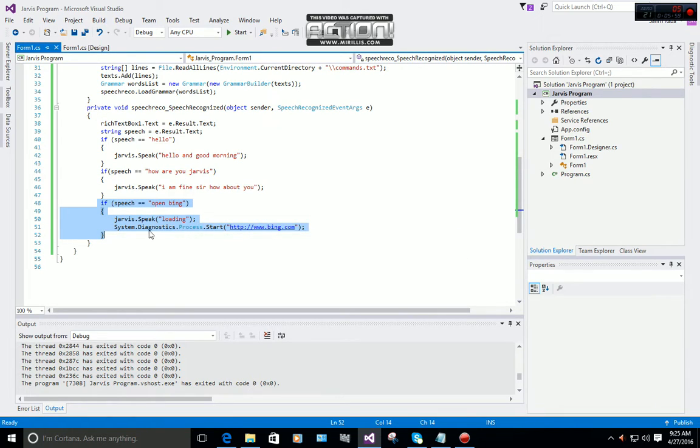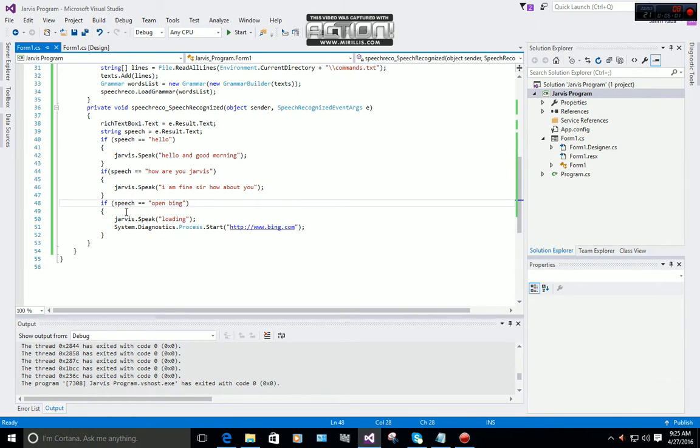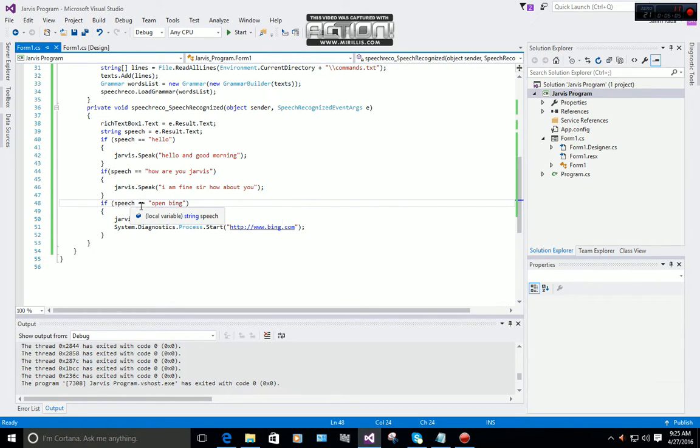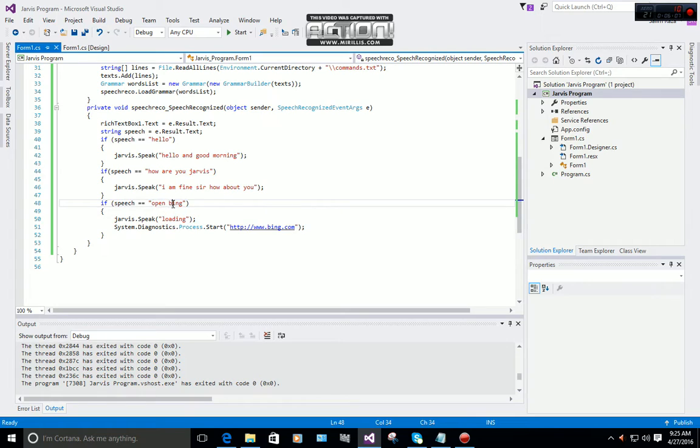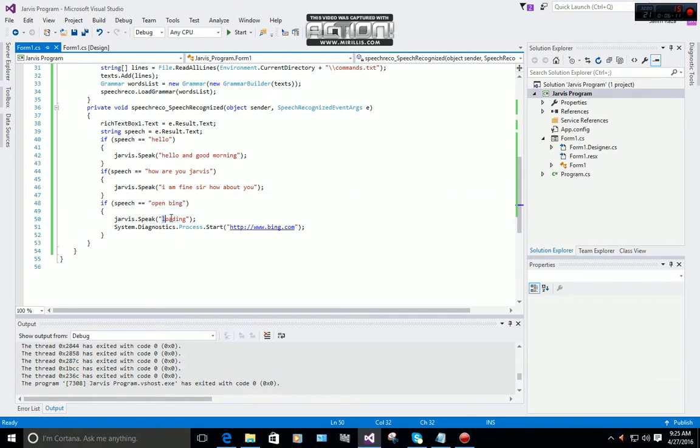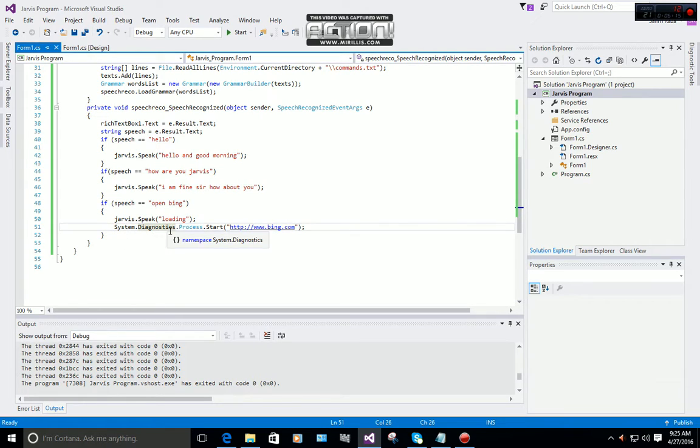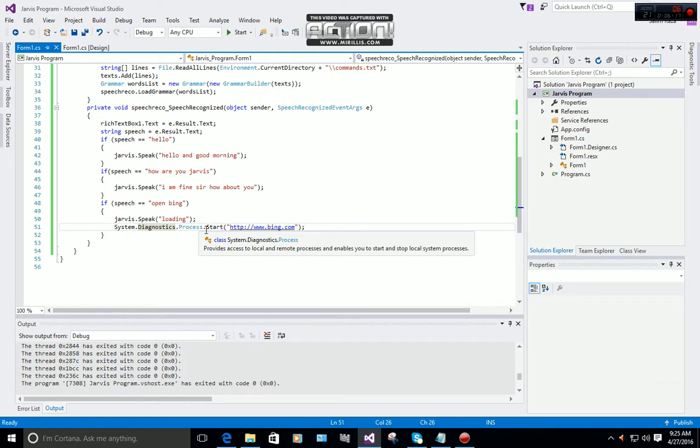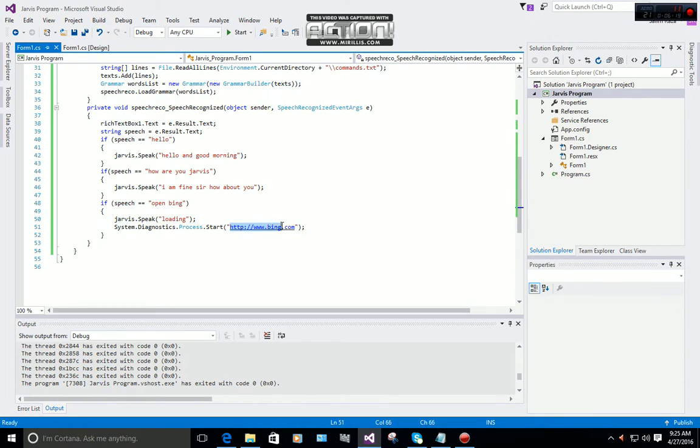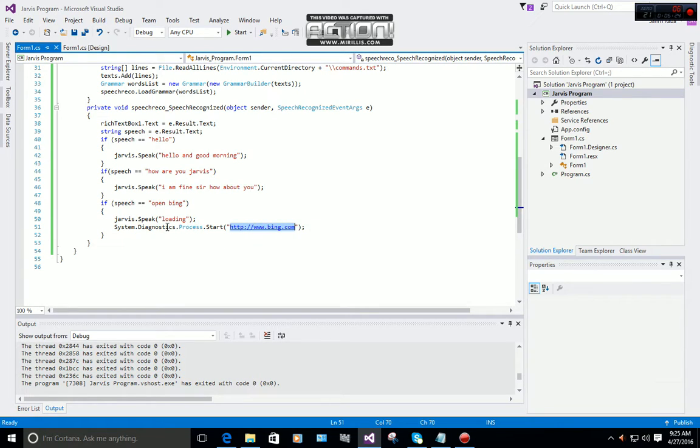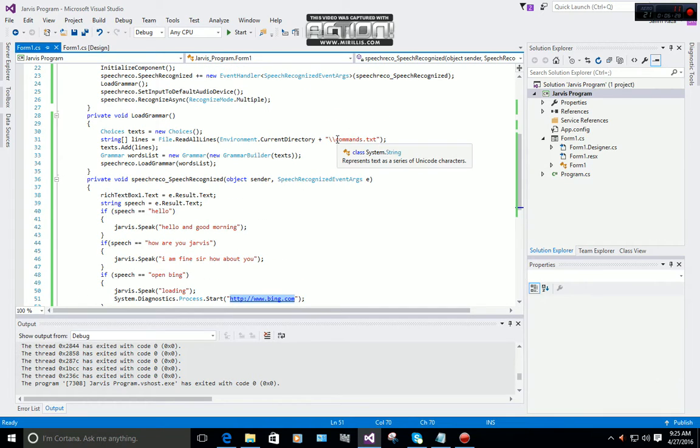If you want to open a web browser or website, you simply do speech equals 'open Bing', Jarvis.Speak 'loading', and then System.Diagnostics.Process.Start and put the complete URL.